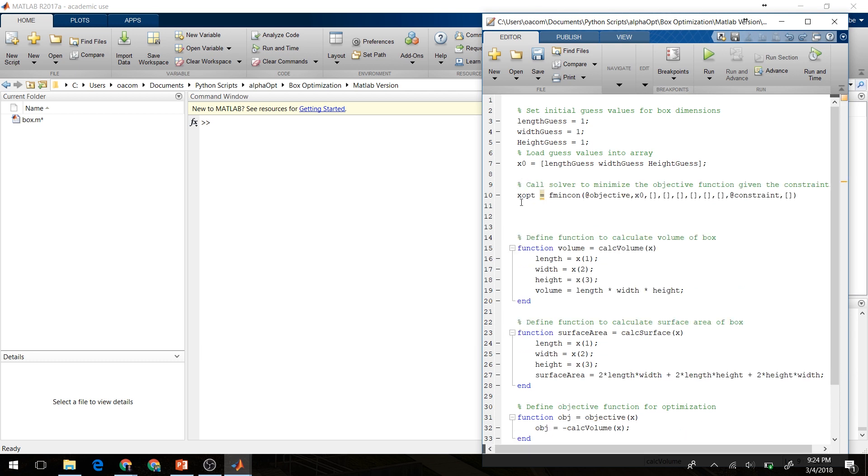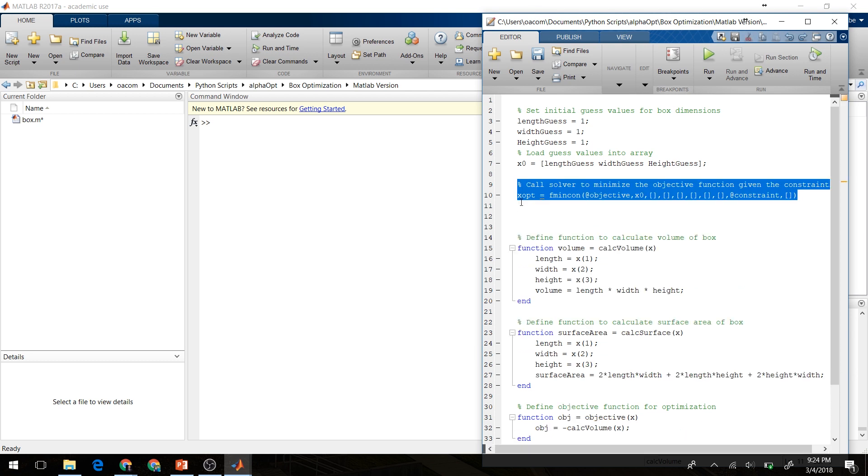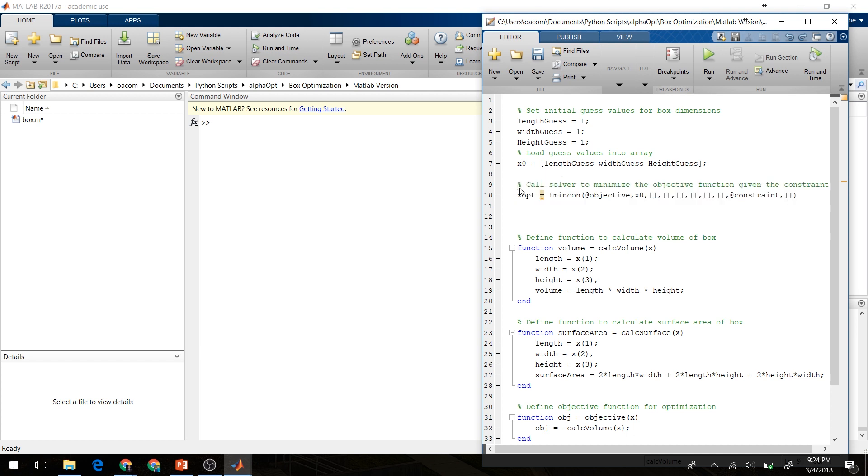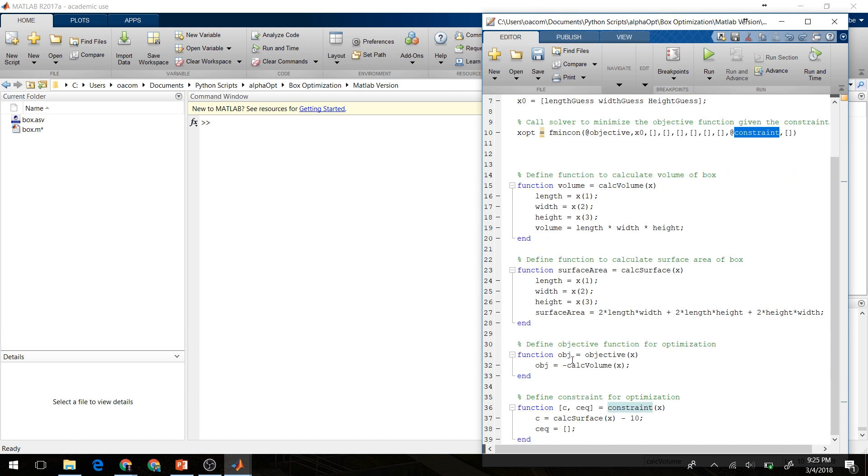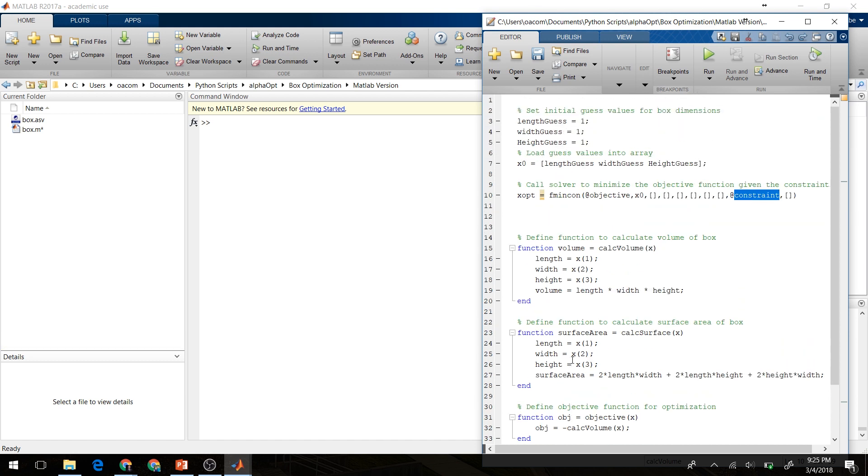Then we're going to actually call the solver and solve our optimization here. So we're going to be using the fmincon function. There's a few different parts of this call. We're going to say that our optimum x values, our size here, is equal to fmincon. We're going to call the objective, give it our initial guesses, and also give it our constraint function that we defined down below here. Note that since these are defined in the same file, you'll need to use the at sign before the name of the function here.